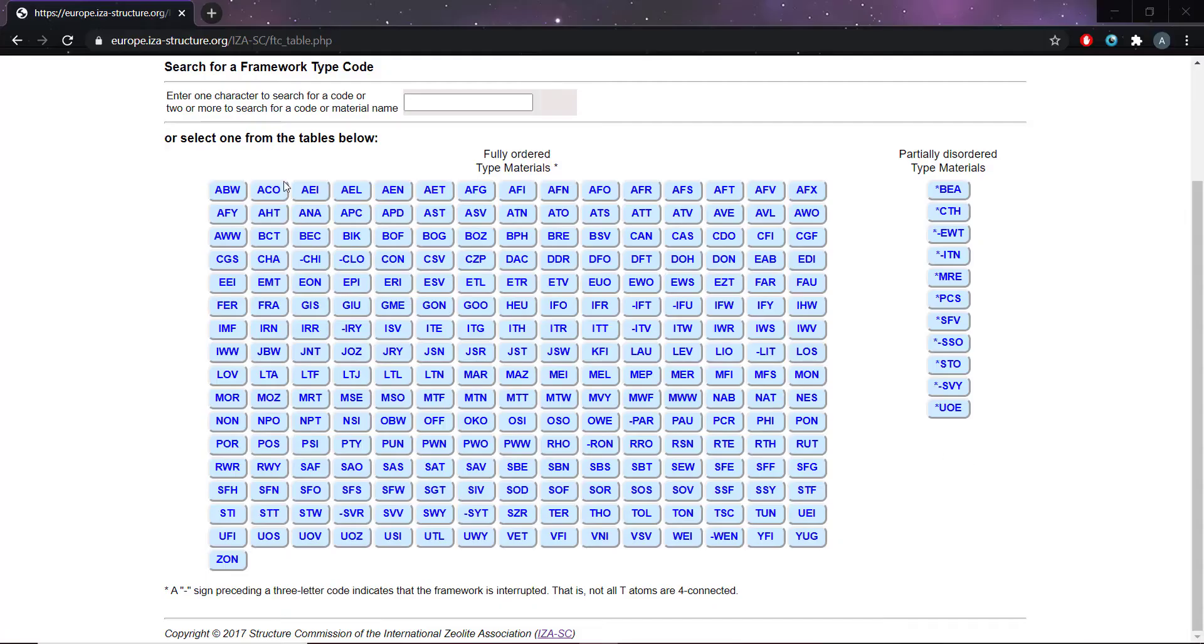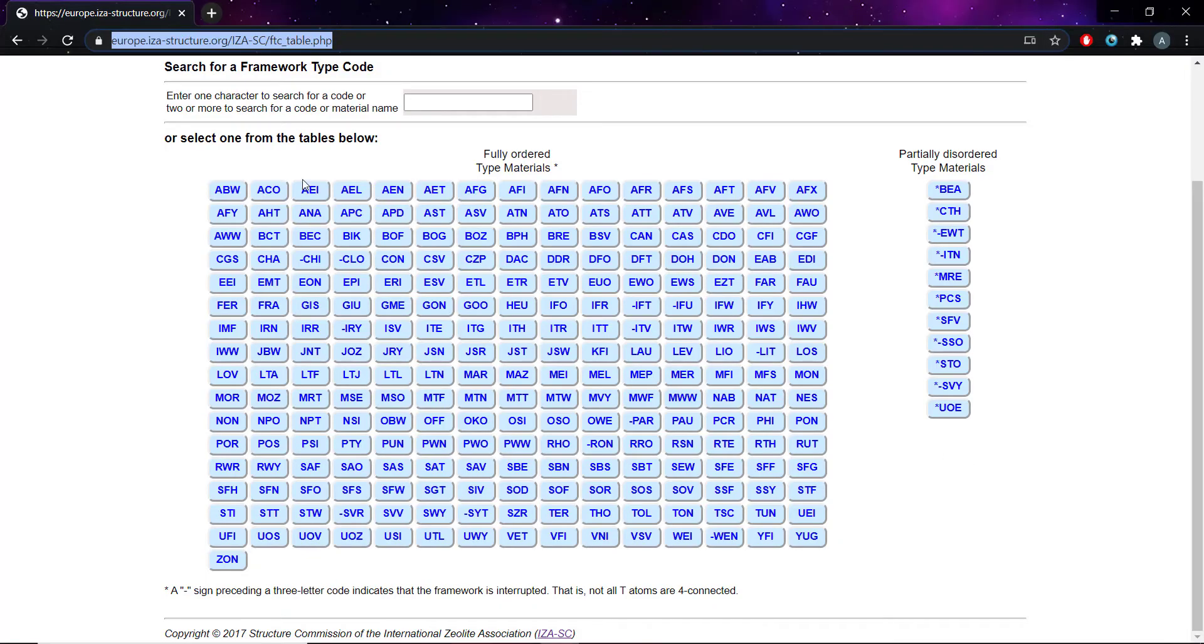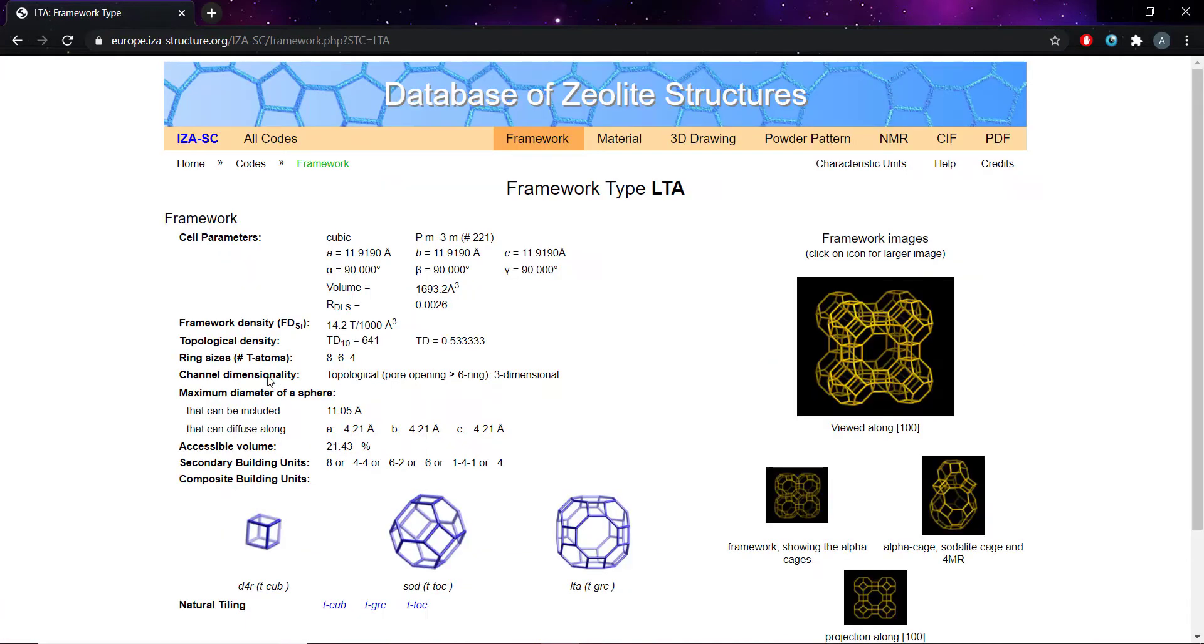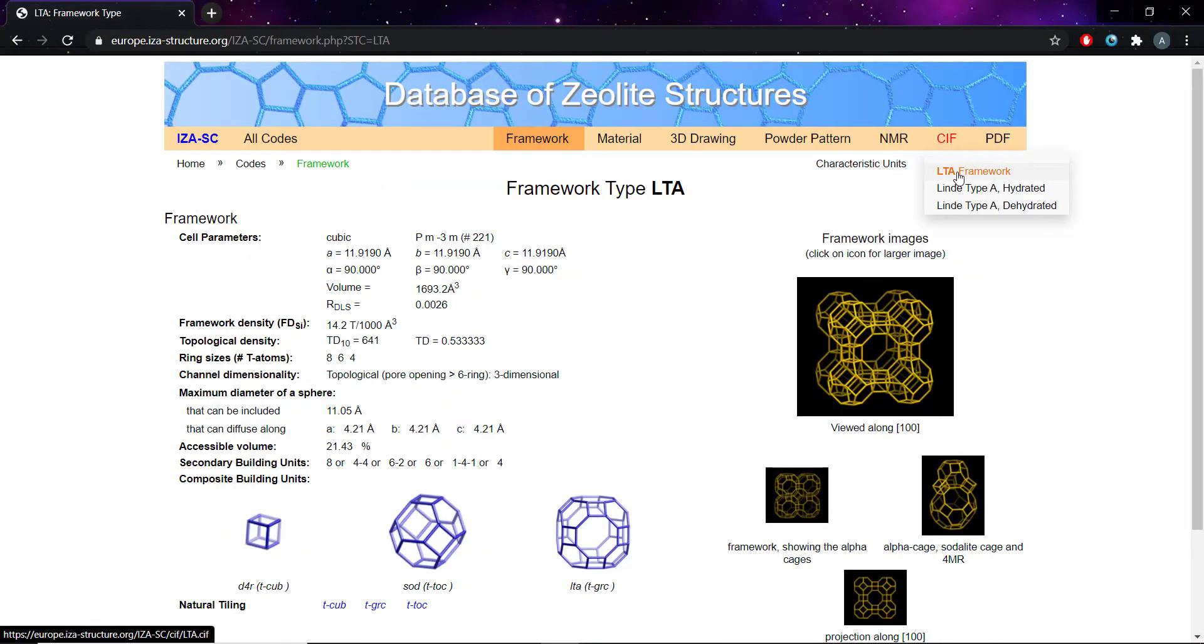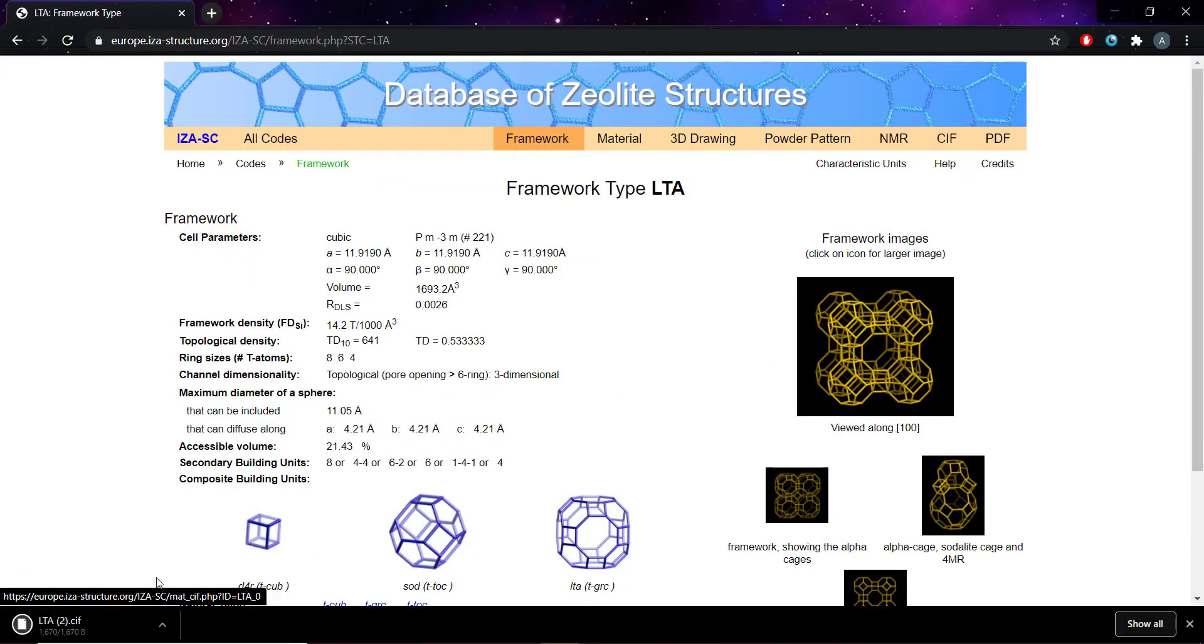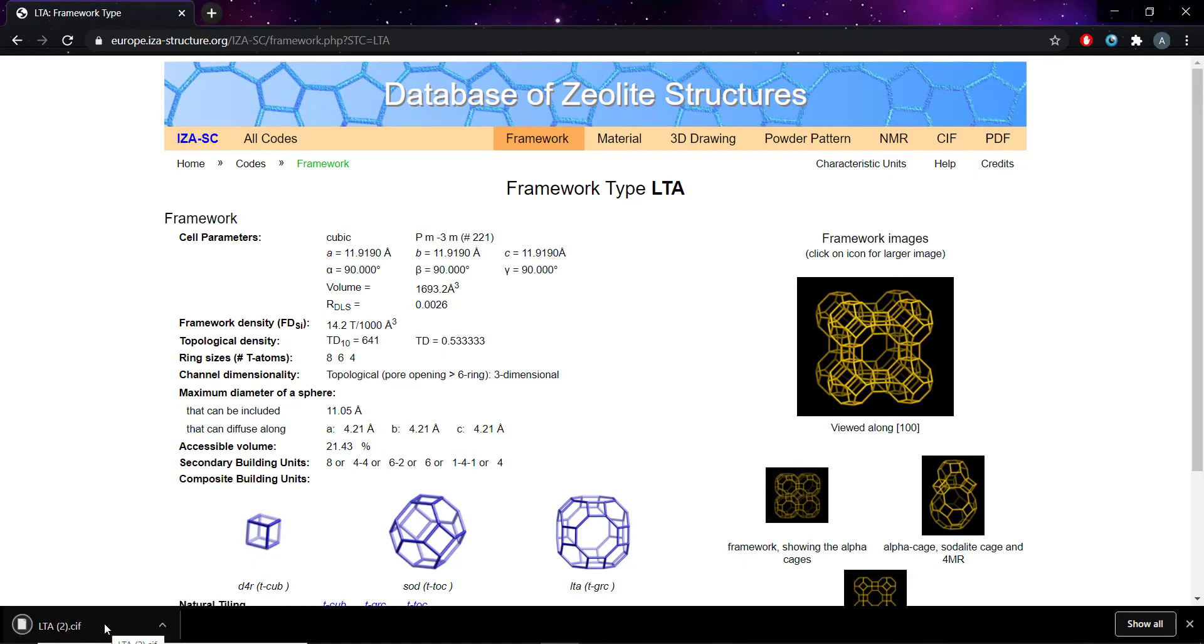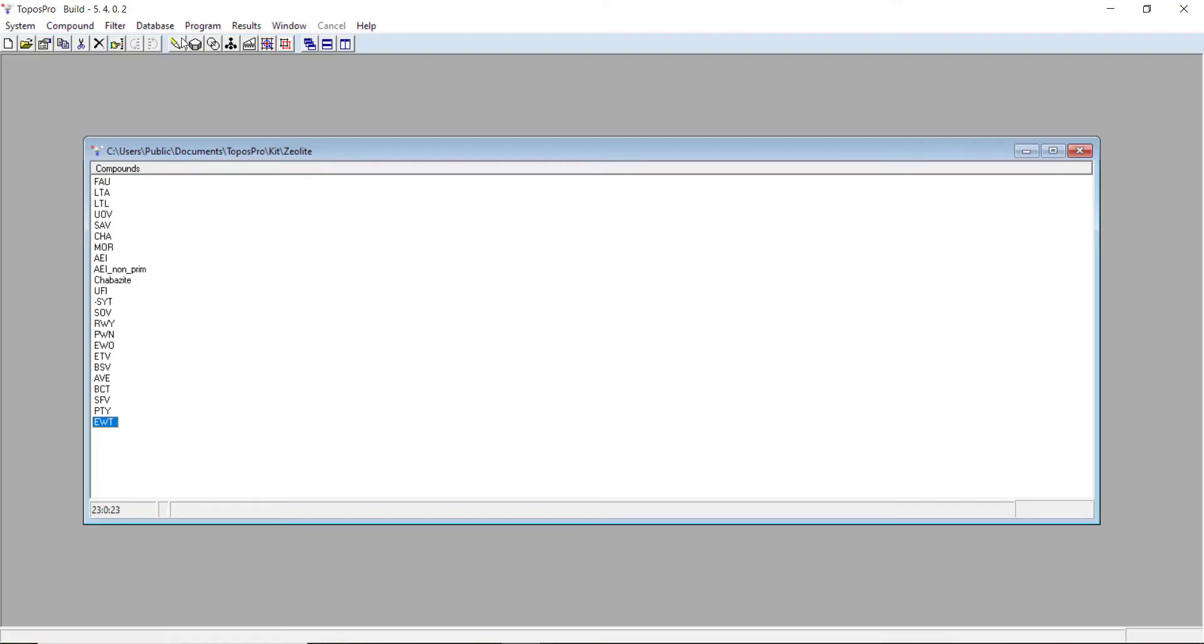If I go to the IZA website, you should hopefully be familiar with this, and I navigate to LTA, this is zeolite A. I'm going to download a CIF file for it, and then I'll import it into my database.